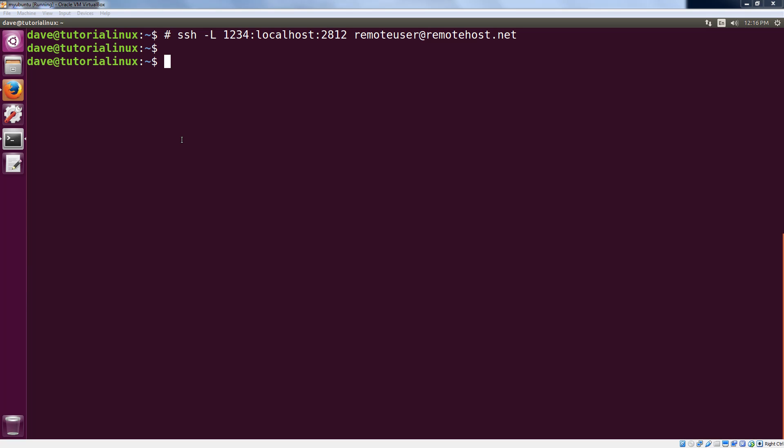We've intentionally configured things so that you can't just type in your server's IP address and go to port 2812 in a browser. Because if you could do that, anyone on the internet can do that.